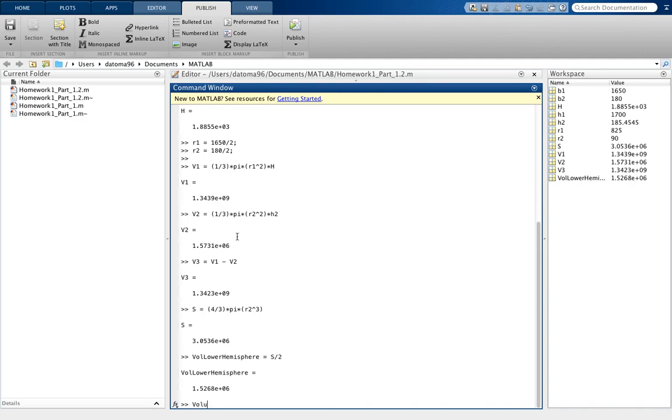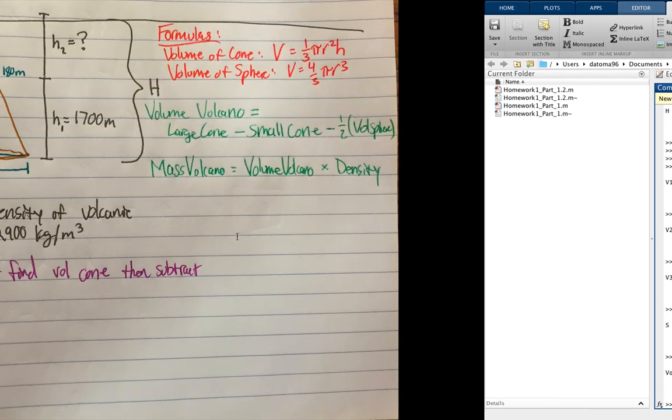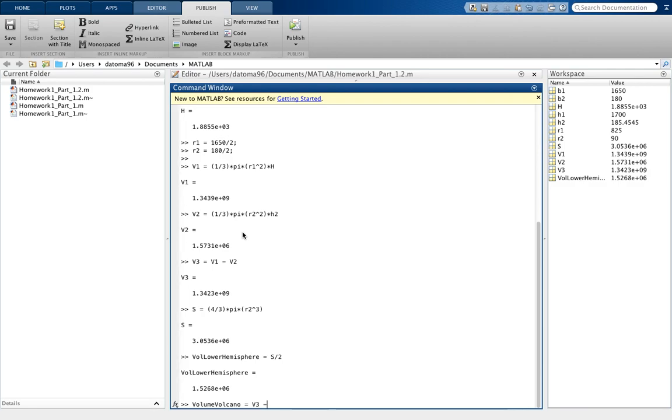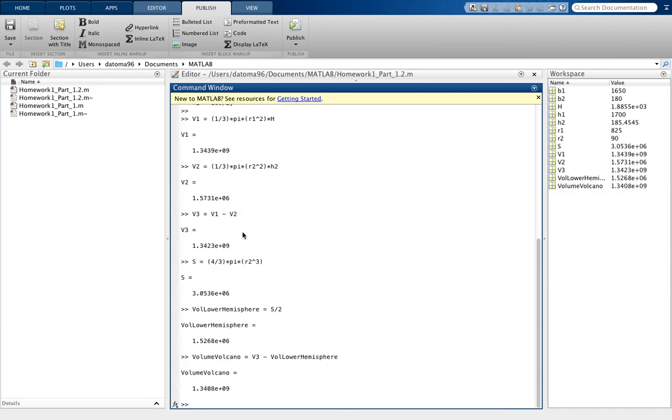So now we want to find the volume of the volcano. So that is simply the calculated width value, which was our v3, which is that brown portion, minus the lower half of the lower hemisphere of the sphere, which we calculated to be volume lower hemisphere. And that was the volume of the volcano now. So we got that down, so we're happy about that. Now that was the end of the problem for the volume of the volcano. And note the measurements are in meters cubed, I believe.